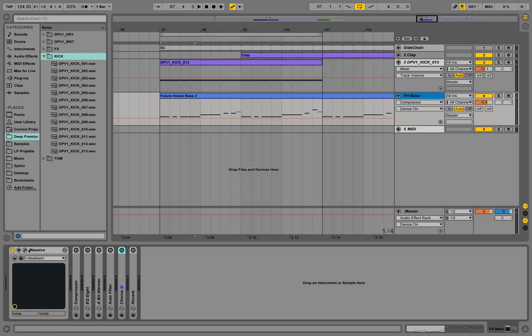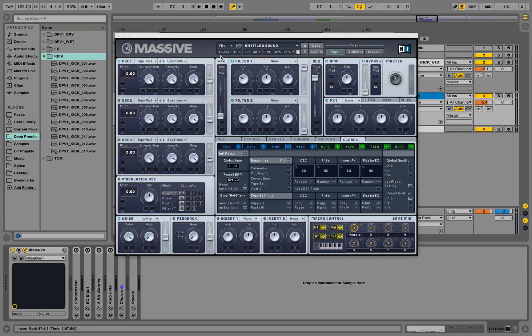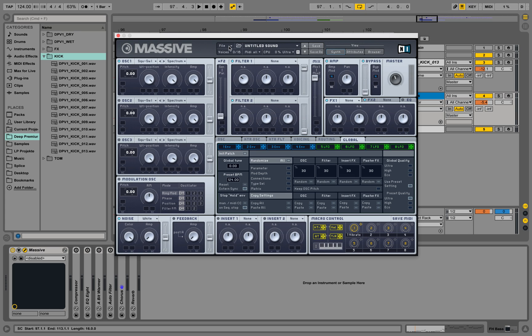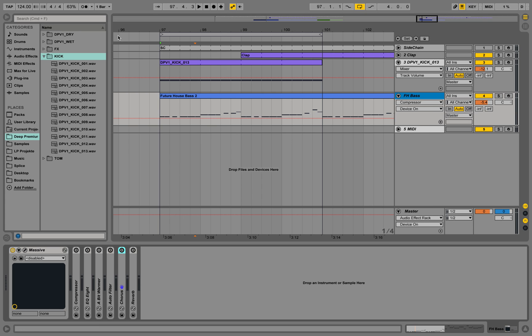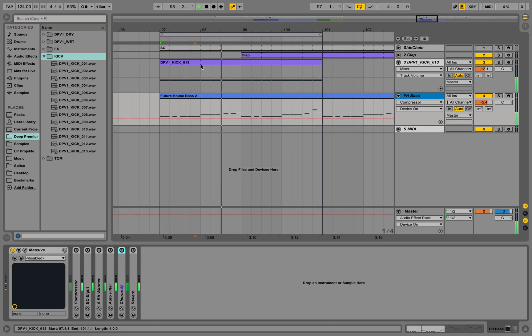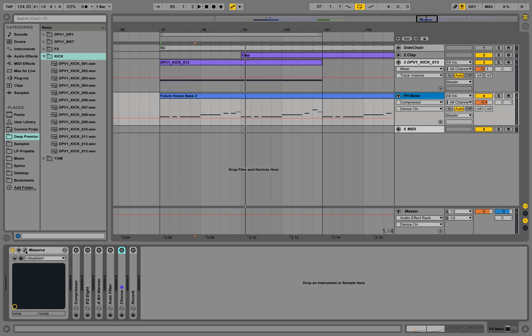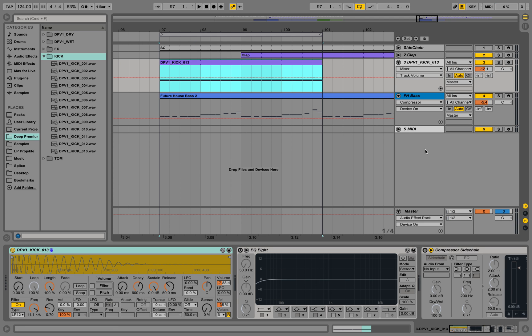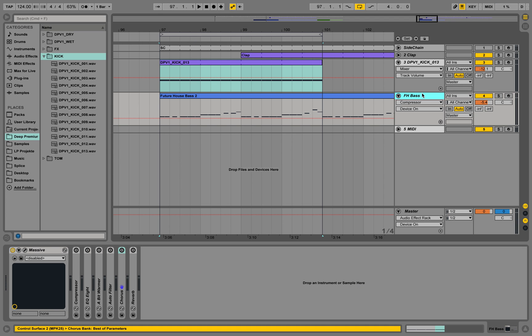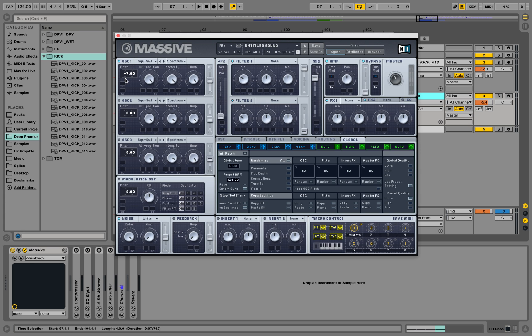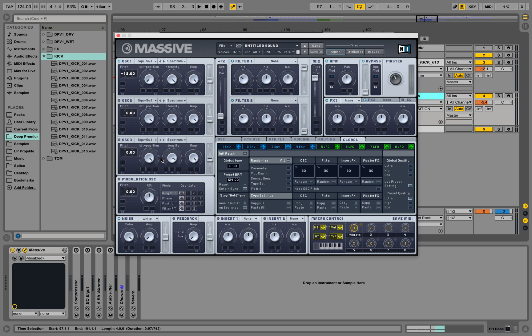Right now we are playing the init patch. If you put Massive on a new sound, that's what you get. Over here we play a kick, over here we are playing the Massive. Let's quickly go down an octave and go to the square.